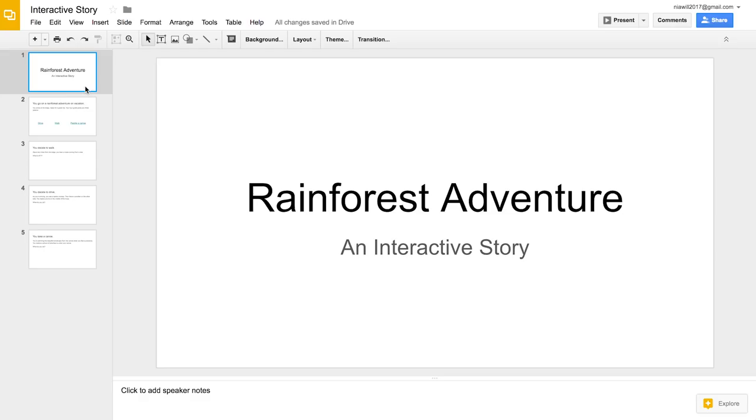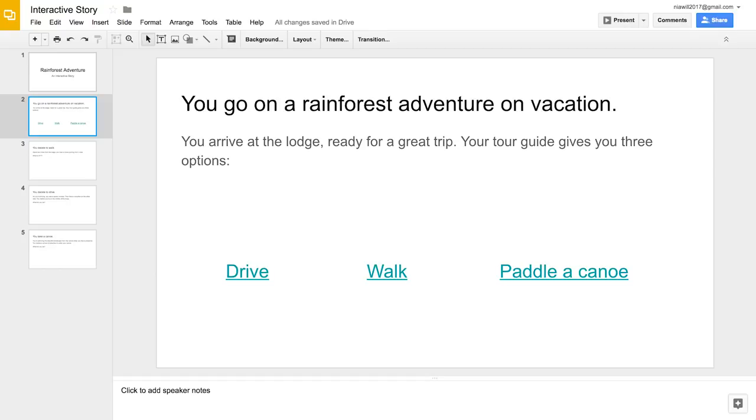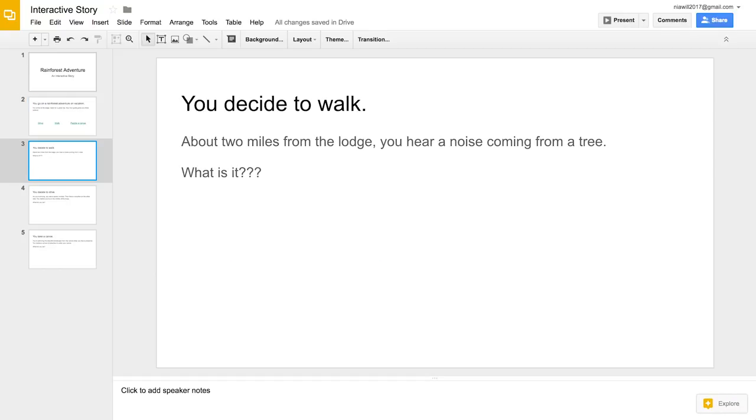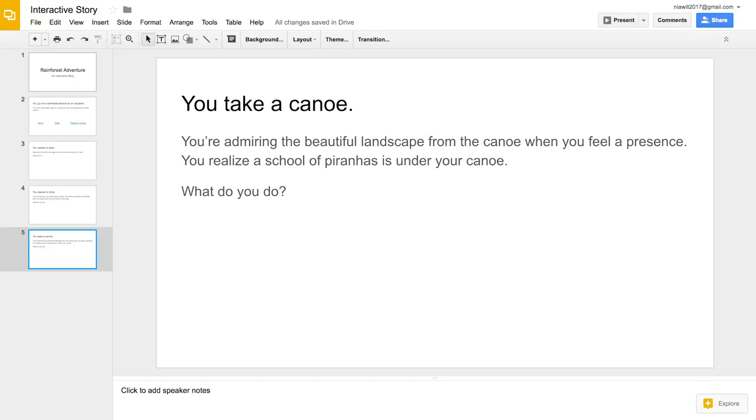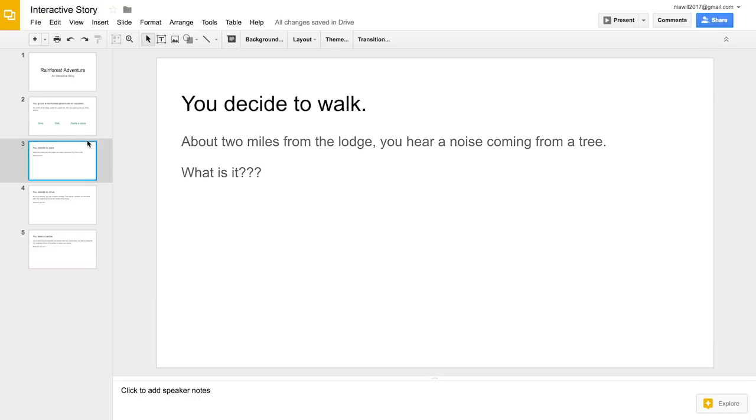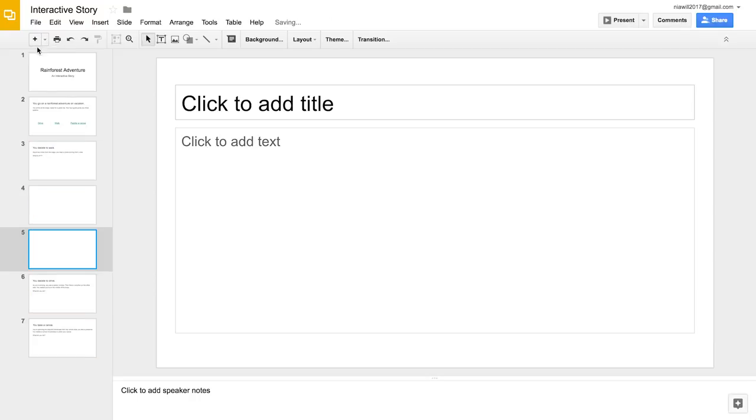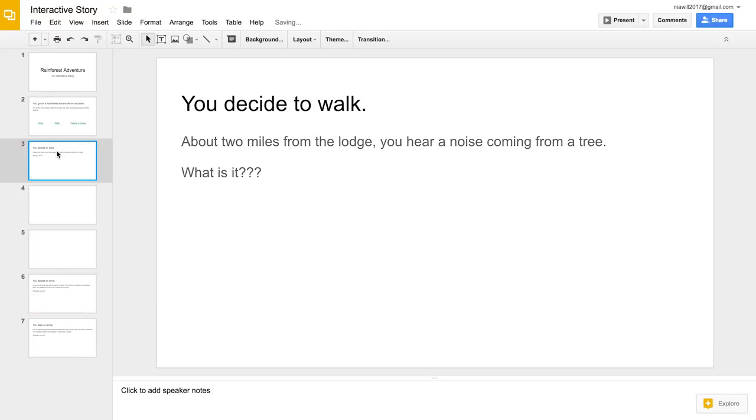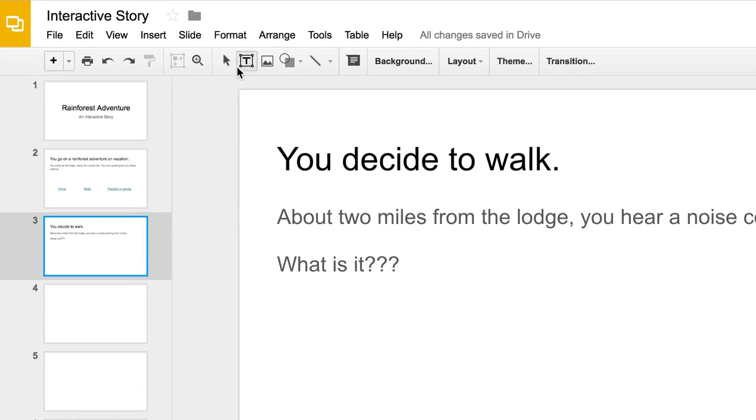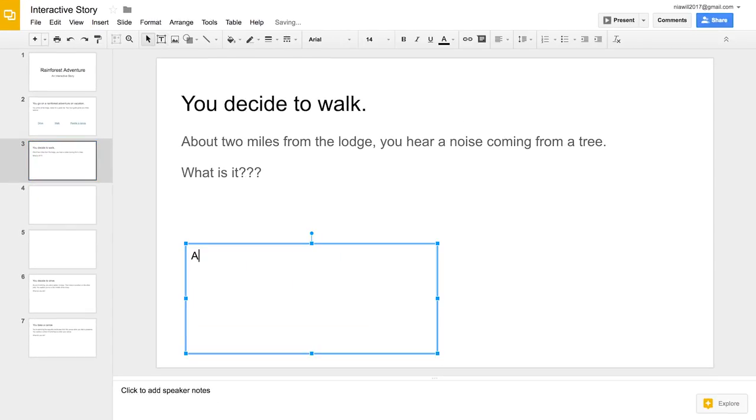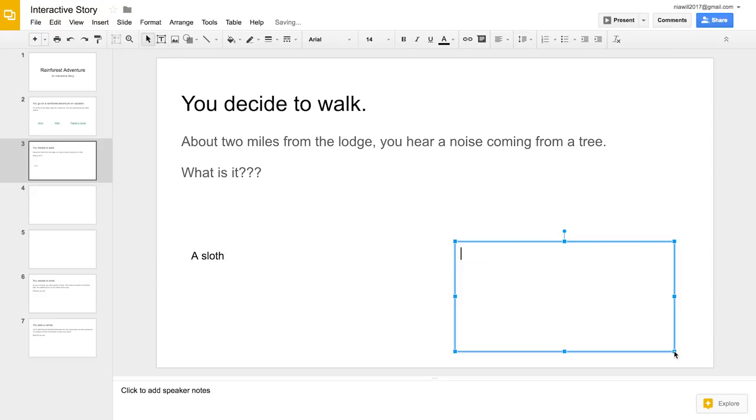By now, your group has created and linked multiple slides. Look at the storylines your other group members created. Now, add two choices to the slide you created in the last video. You can link each choice to a new slide or to a slide that a group member created.